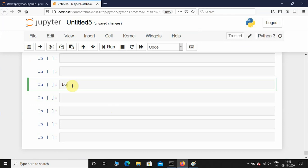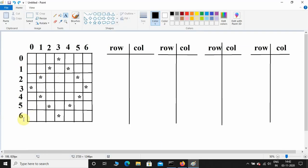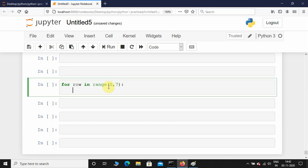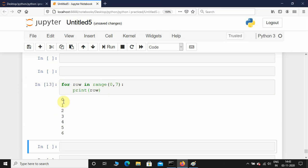First I am going to take a for loop: for row in range. I need to start the range function from 0 and end it at 6, so I will give the end value as 7 because the last value is always excluded in the range function. Let's print row and see the output — the start value is 0 and it ends at 6.